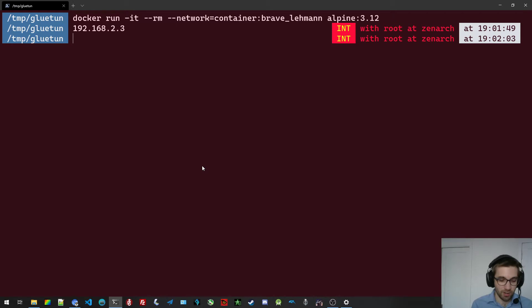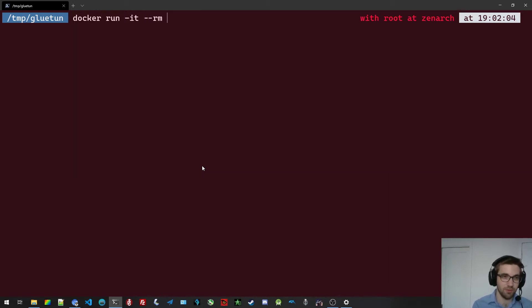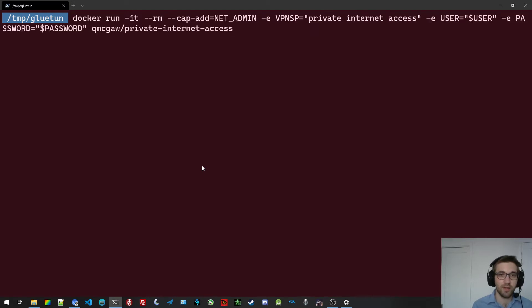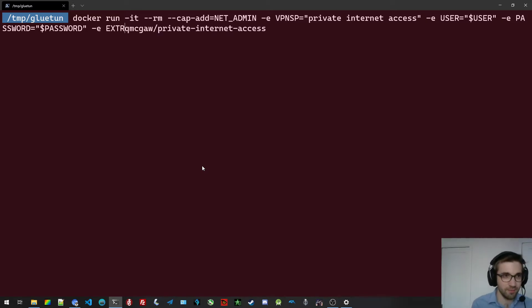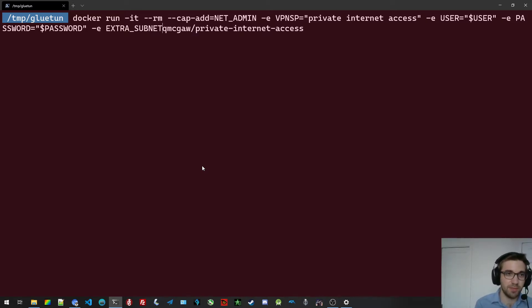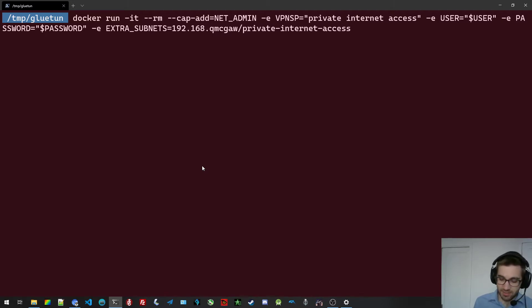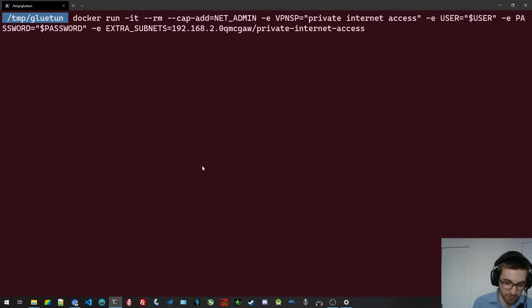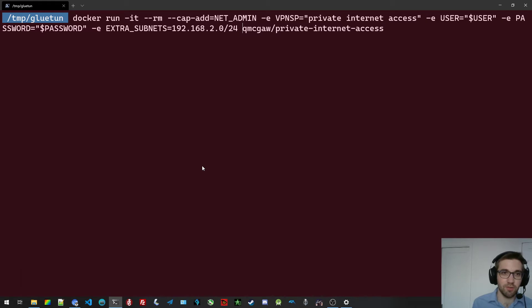So how am I going to do that? I'm going to docker run it interactive again for the demo purpose. So the same command as last time, but I need to add a few things. First thing I need to add, very important, is this extra subnet. And I'm going to set it to 192.168. In my case, it's two. Quite often it's one, but in my case it's two. And dash 24 covers the entire LAN network.